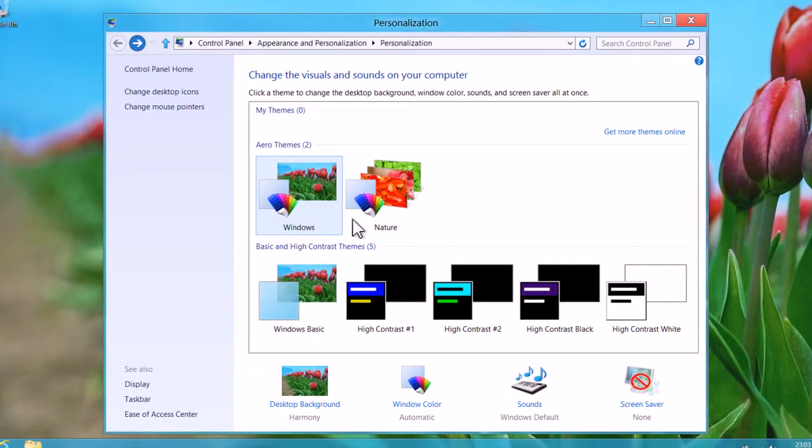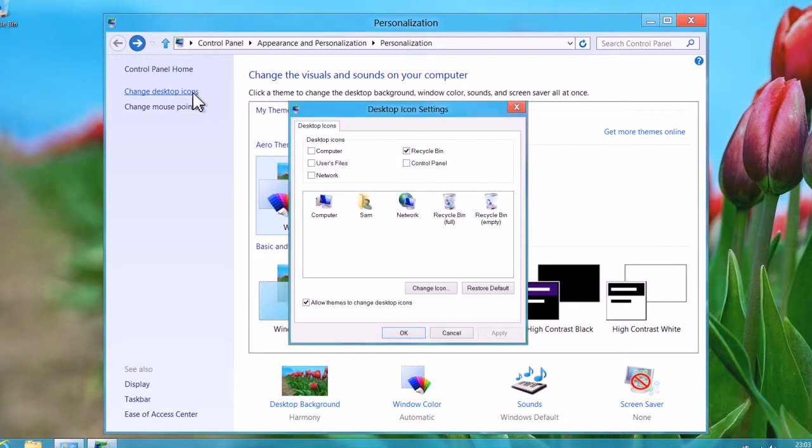From the options now available on the left, select Change desktop icons. The desktop icon settings window will then appear on screen.